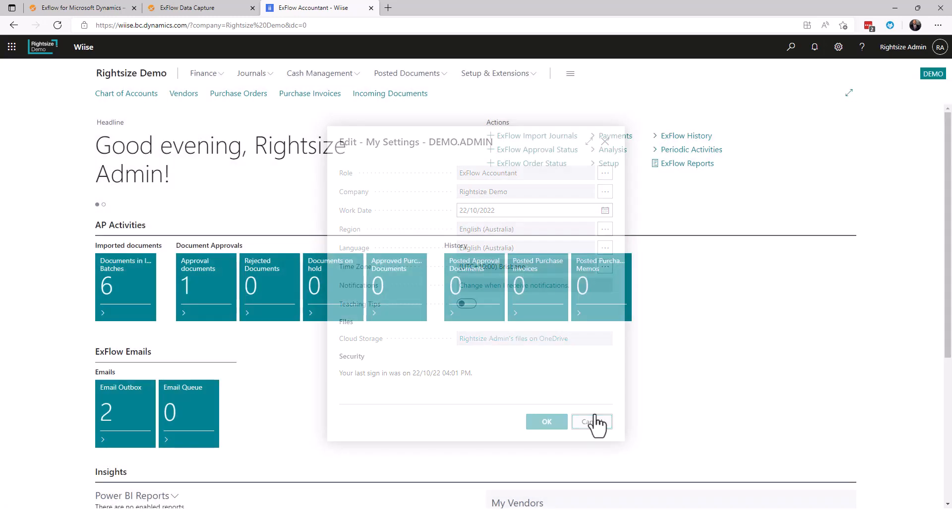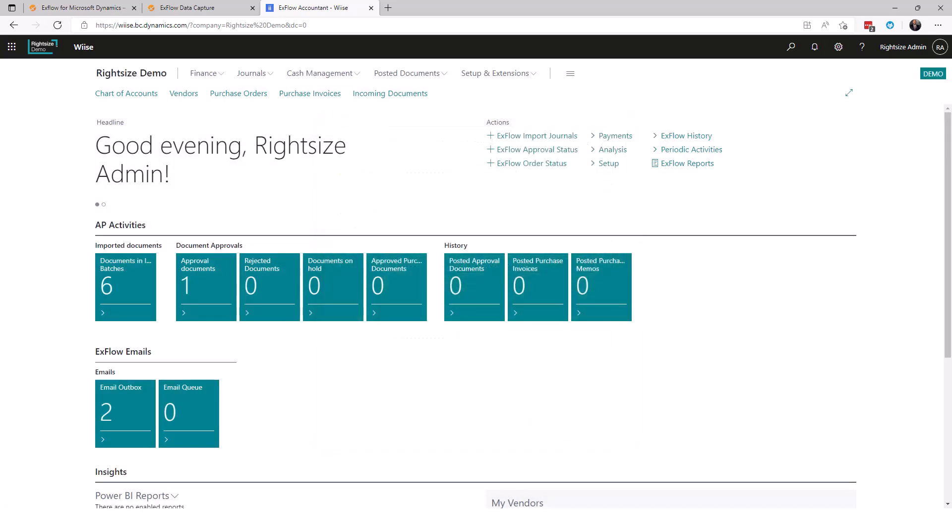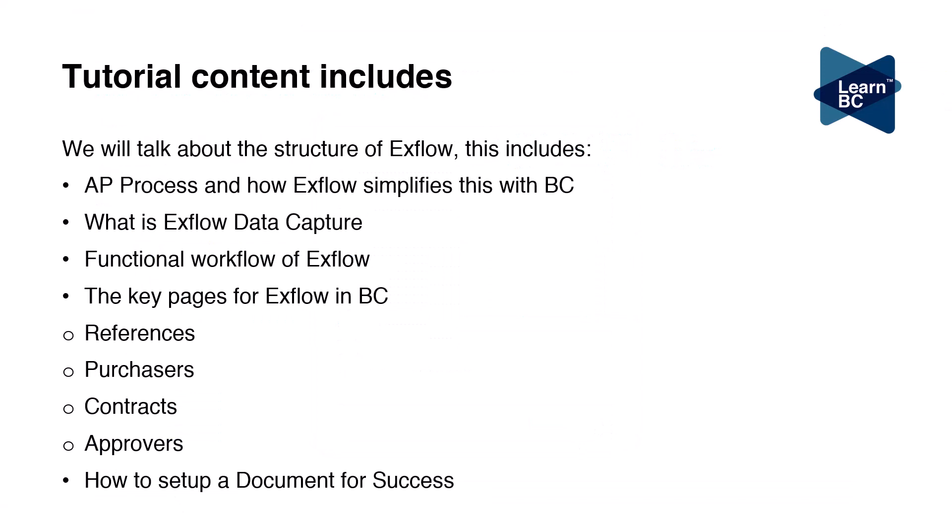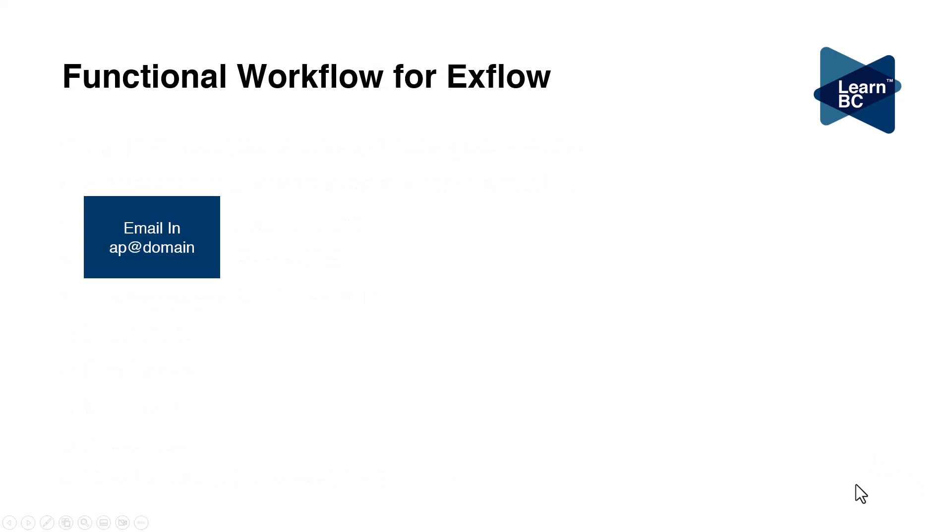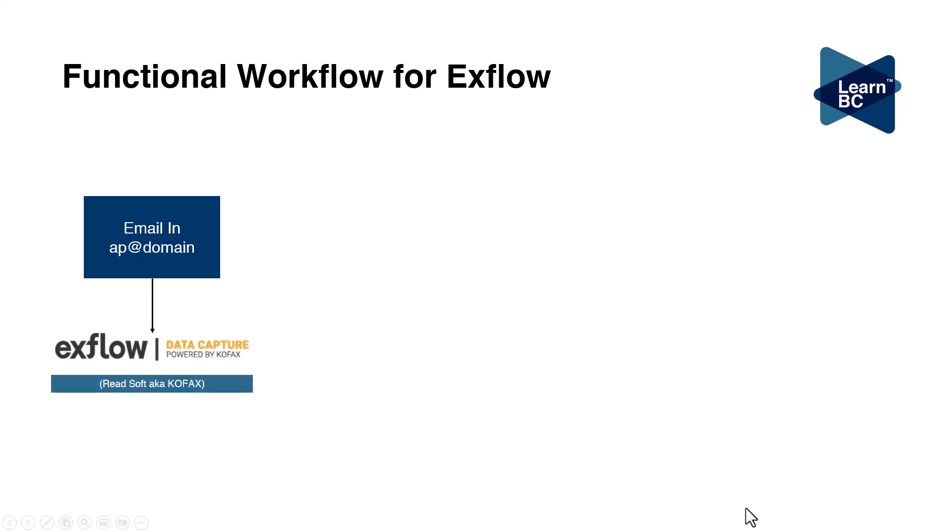Before we proceed, let's take a look at the workflow and what it means for your emails. Your emails will be going to your finance department, accounts at or AP at your company domain. What we do is we point that to be sent to a mailbox within the exflow data capture system. It is read and translated. It can handle multiple languages, multiple currencies, multiple regions. OCR stands for optical character recognition and it is all about translation from an image to text. From here it will be imported into Business Central as an exflow imported document.